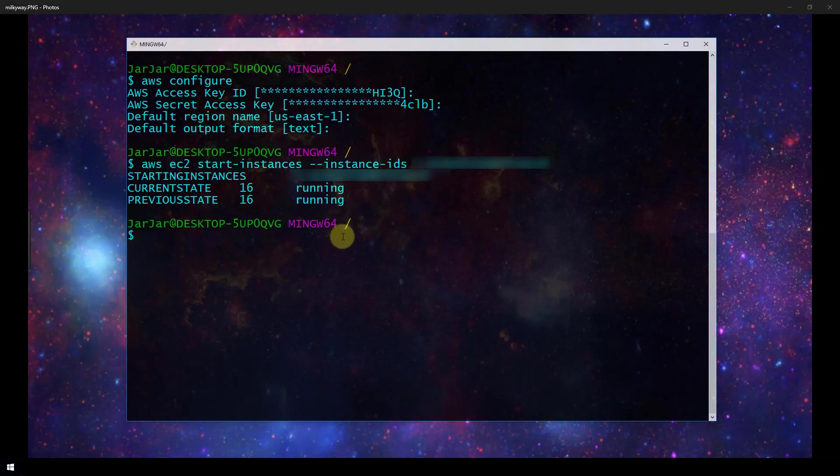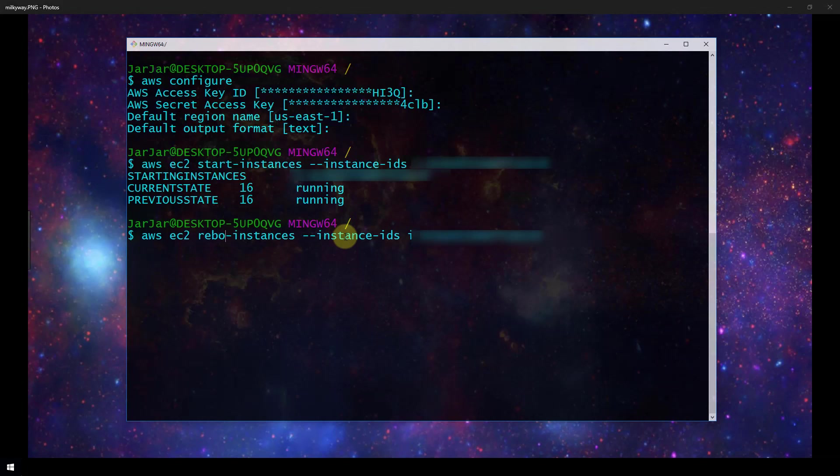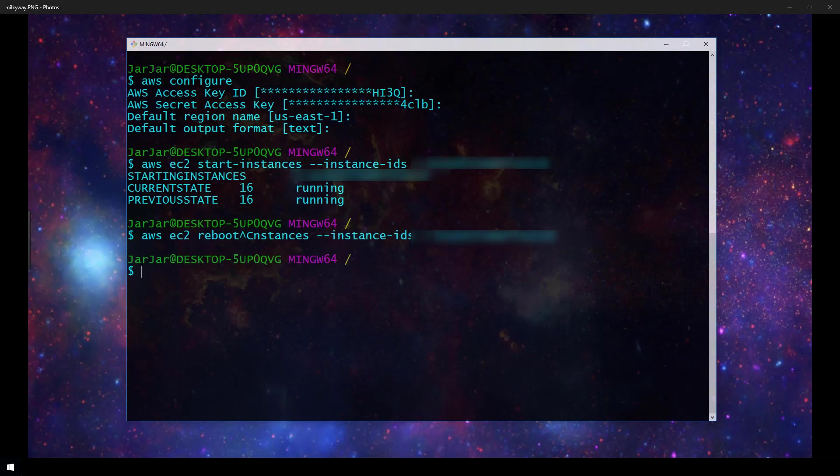You can imagine the command to stop an instance would be the exact same as this but it would specify stop here instead, and then there's also reboot-instances almost exactly the same. As I mentioned at the beginning of this video there is a command for everything in the CLI that you can do in the user interface.